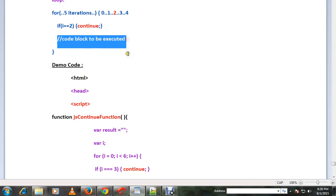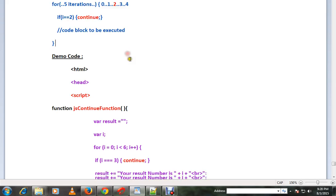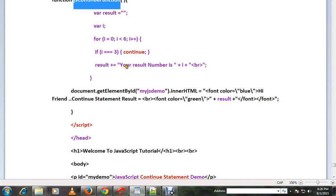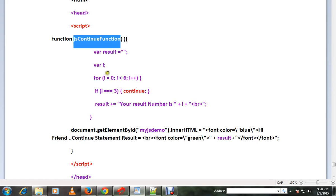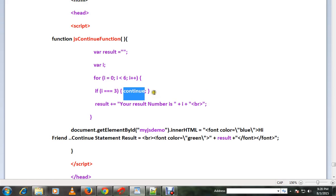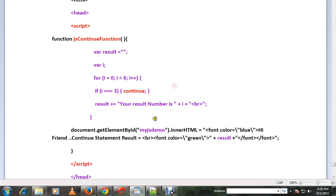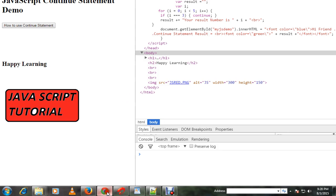I have a similar example in a JavaScript function. There is a for loop, and when i becomes 3 I am using continue — so that means when i becomes 3, this part of the code will not be executed.